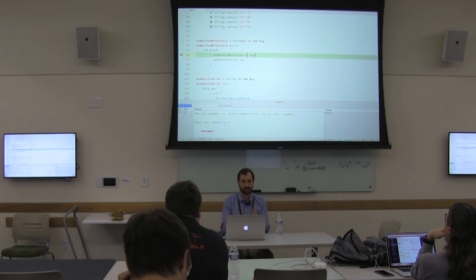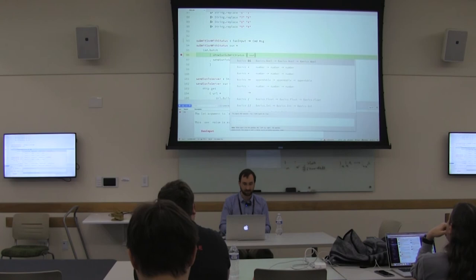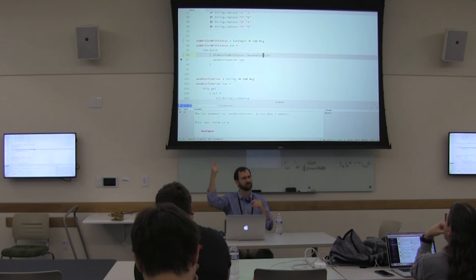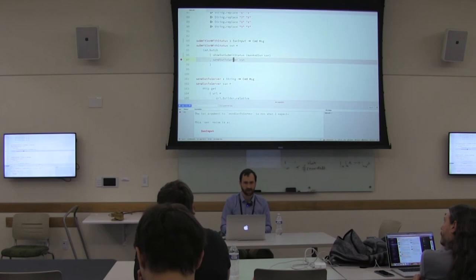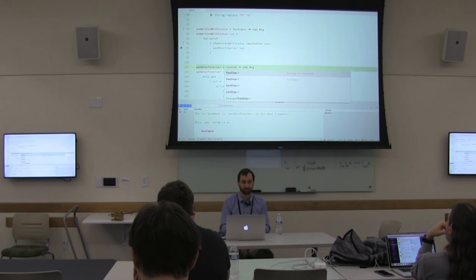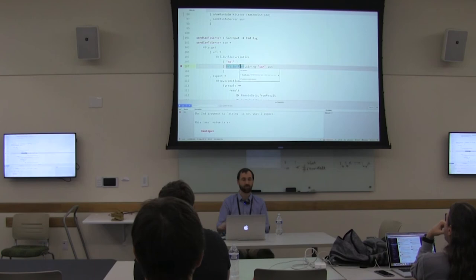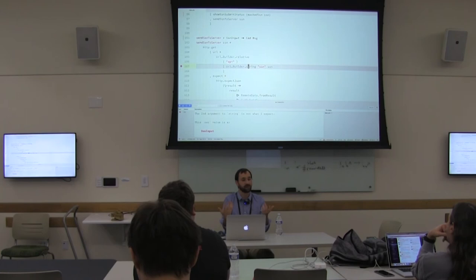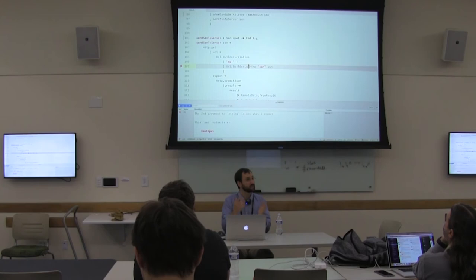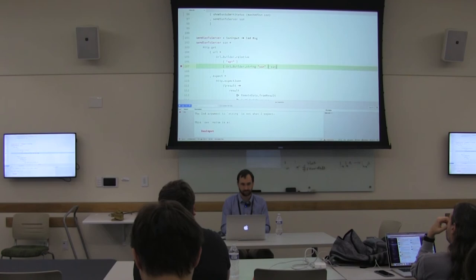We're explicitly saying at every unwrap point what the data means — it's not just a string. For send SSN to server — it's a function we control, so we can kick the can down the road, change the argument type to SSNInput, and unwrap later. We're building a URL with URL builder dot string for a query parameter on the HTTP request. This is a built-in Elm function, so there's no way around it — it needs a primitive. This is the latest point we can unwrap, and when we send it to the server, we know it needs to be unmasked.